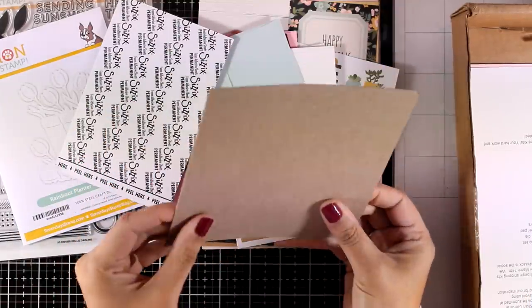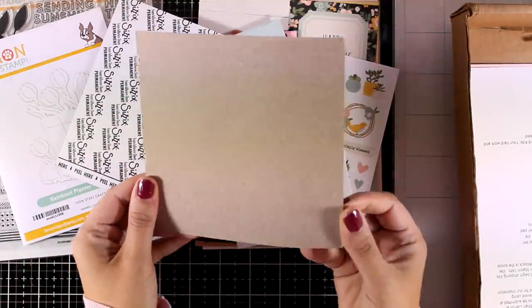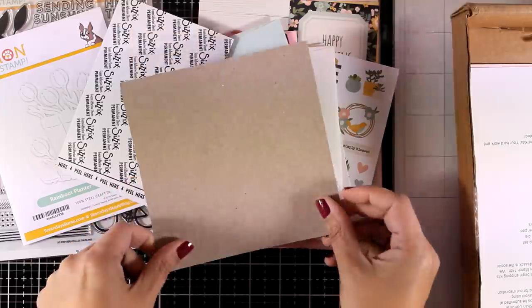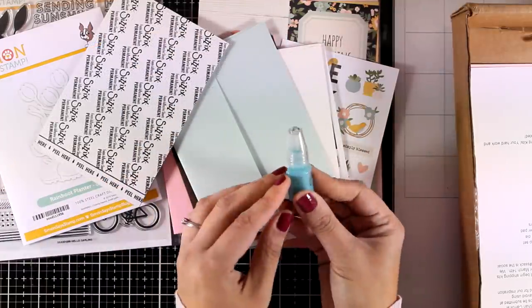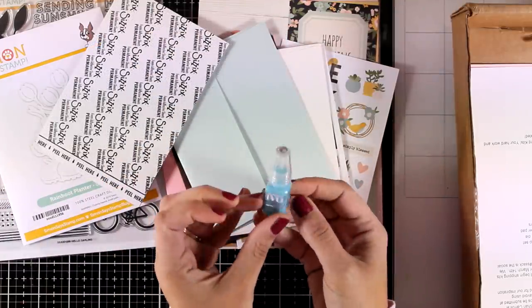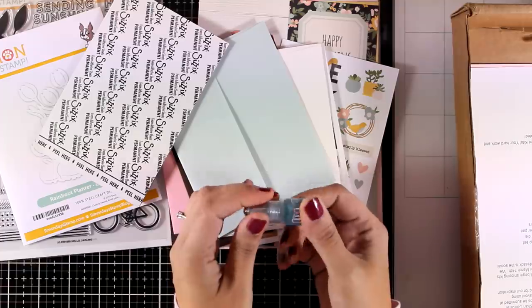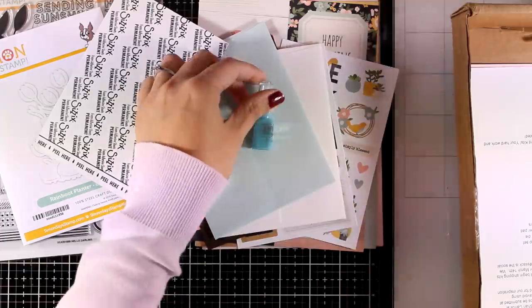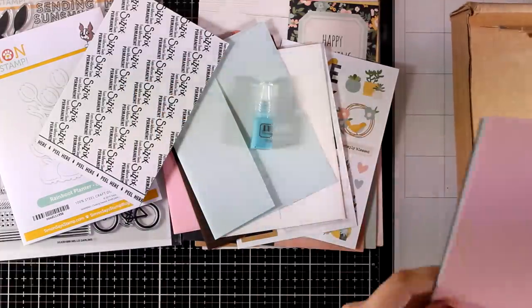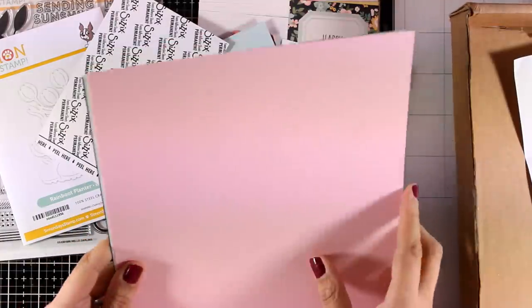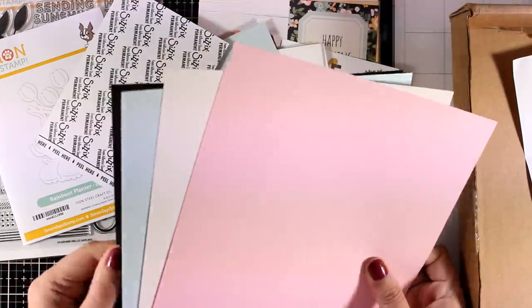You'll also get a 6x6 craft cardstock, a mini nouveau vintage drop in Bohemian Teal—lovely color, and this is the vintage one which means it's not shiny at all. And finally, you also get cardstock in four colors.